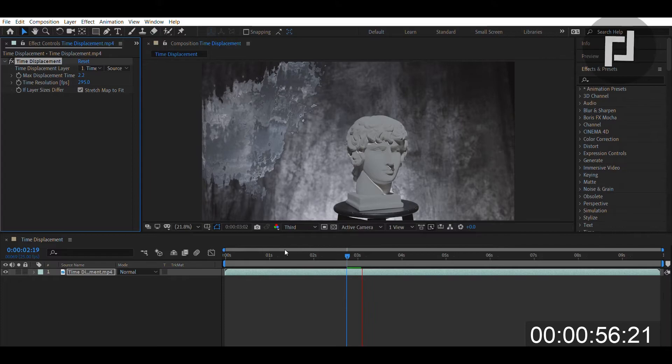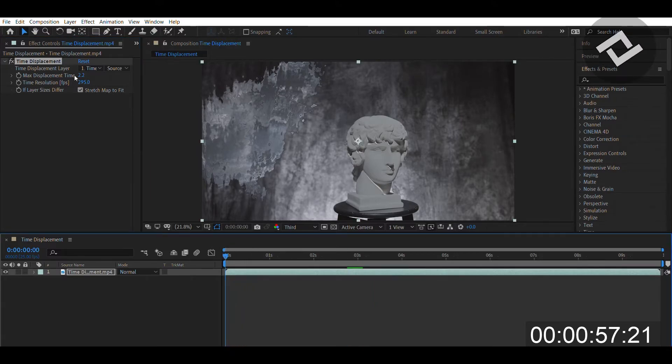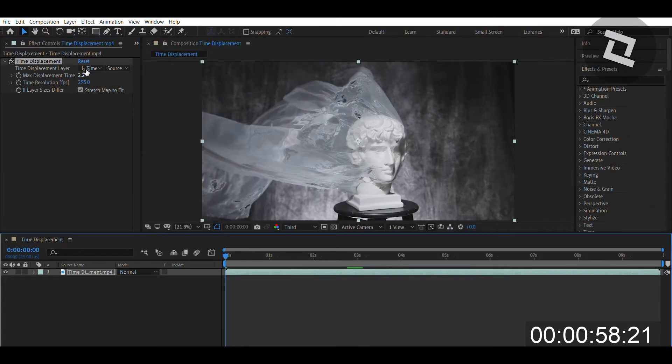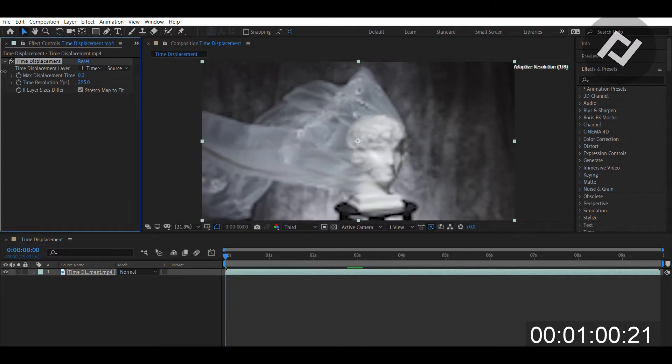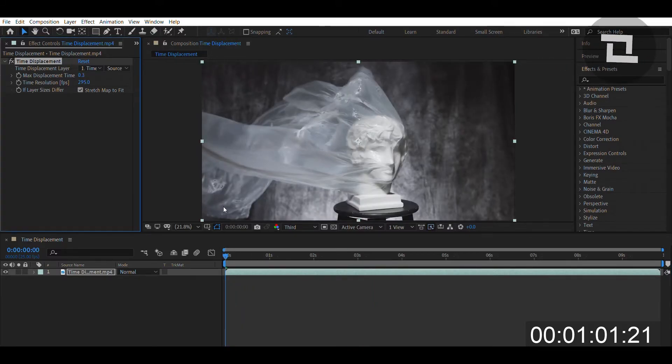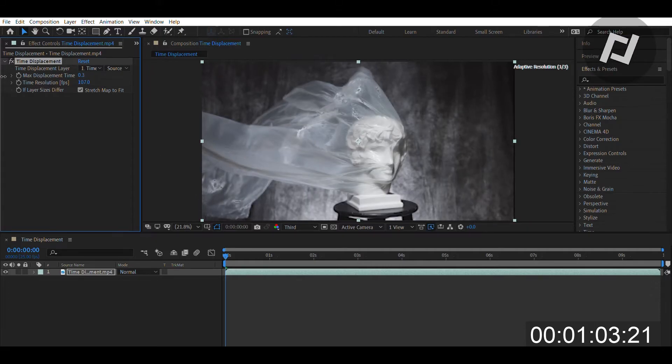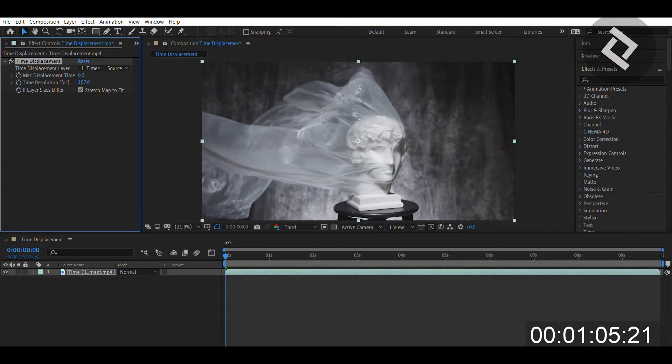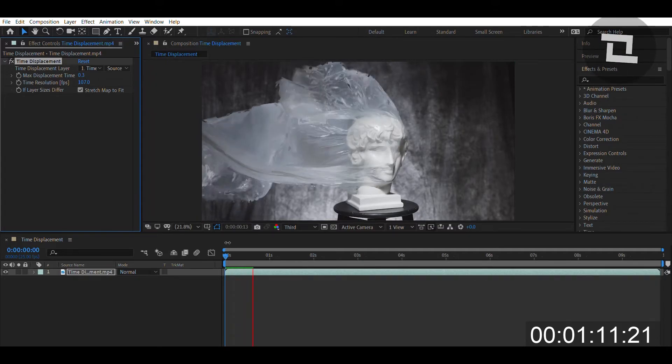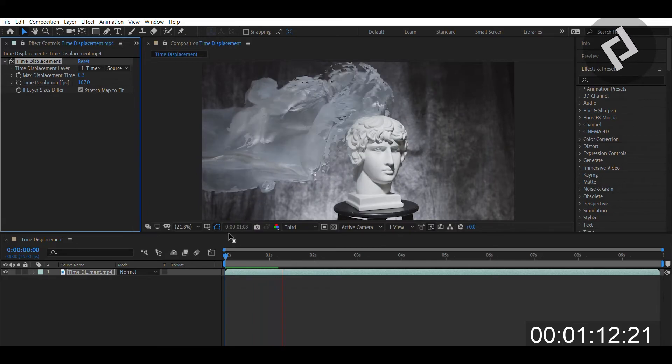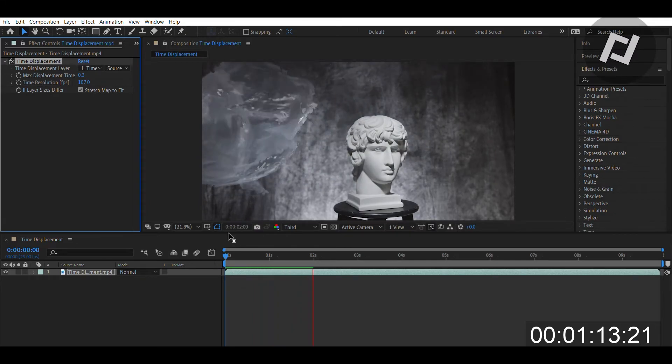And the Maximum Time Displacement is saying how far away you want those shots to be taken. So if I go to 0.3 seconds and have the resolution be 100 frames, it's only going to take frames that are about 0.3 seconds ahead of the moment that I'm at currently. And you'll see it right here it adds a little bit of flare because it's combining multiple frames together.